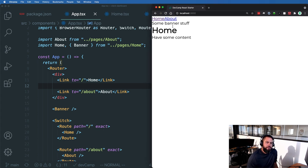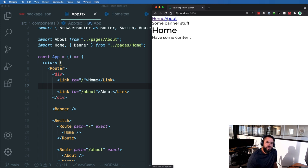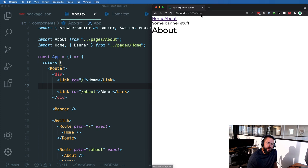Right up here, whenever we go to our application, right now we just have a couple basic routes. We have the home route and then we have the about route.